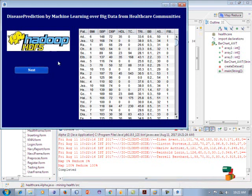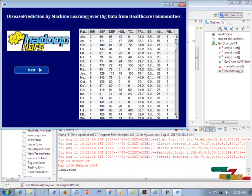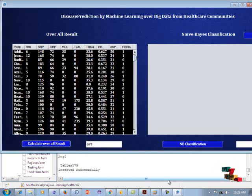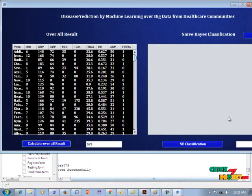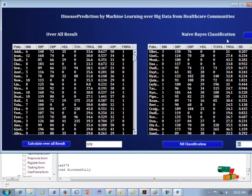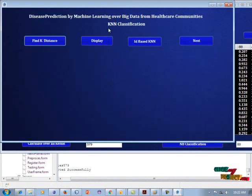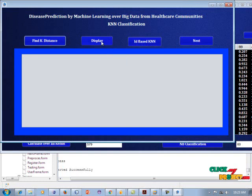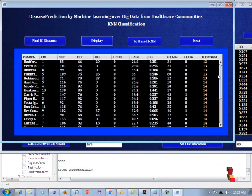Load the dataset into the HDFS server and click next. In the training dataset we apply three classification algorithms. The first is Naive Bayes classification — we calculate the overall result of the dataset and find the Naive Bayes classification result, including the probabilistic values. Click next to apply KNN classification, which finds the nucleus distance of each vector — the K-distance value.